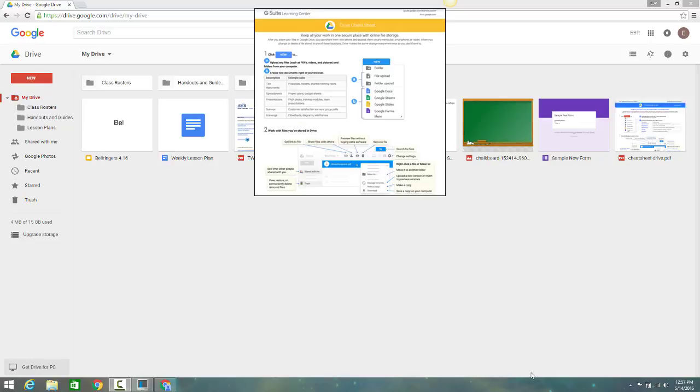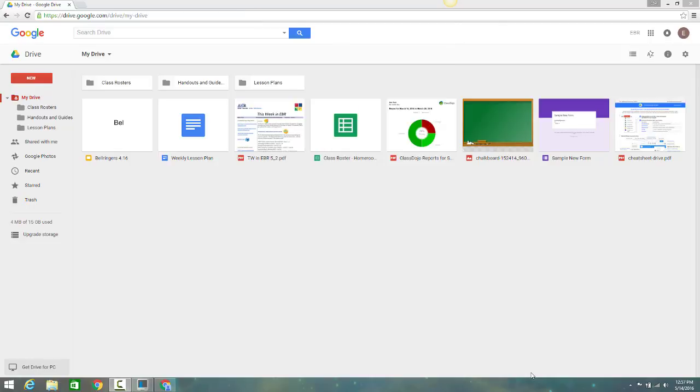Also, use the Google Drive Cheat Sheet from the Google Apps Learning Center if you would like a handy printed guide to go alongside this video.